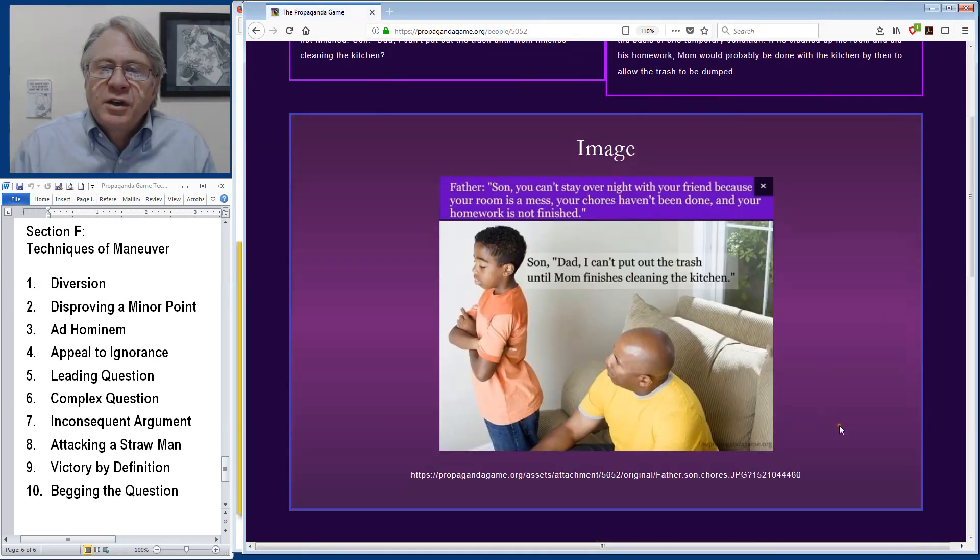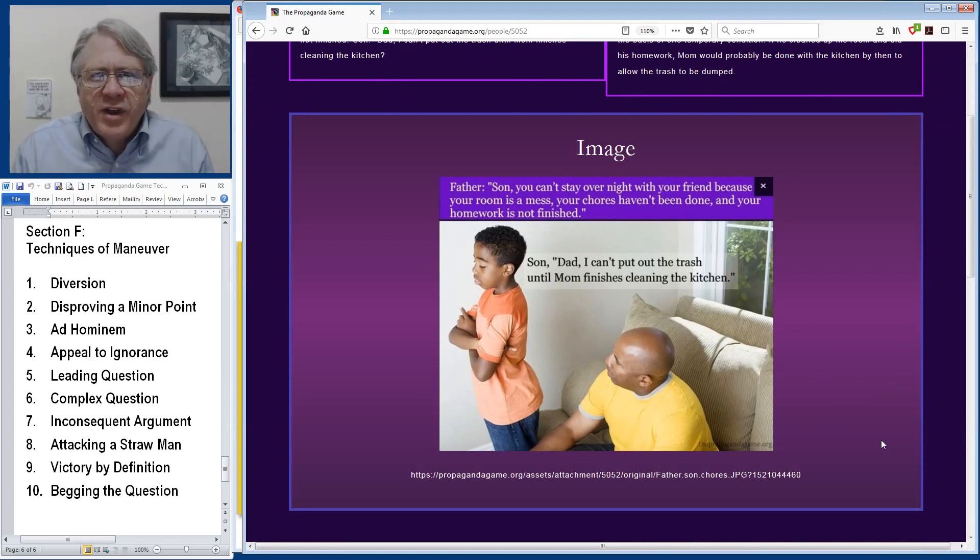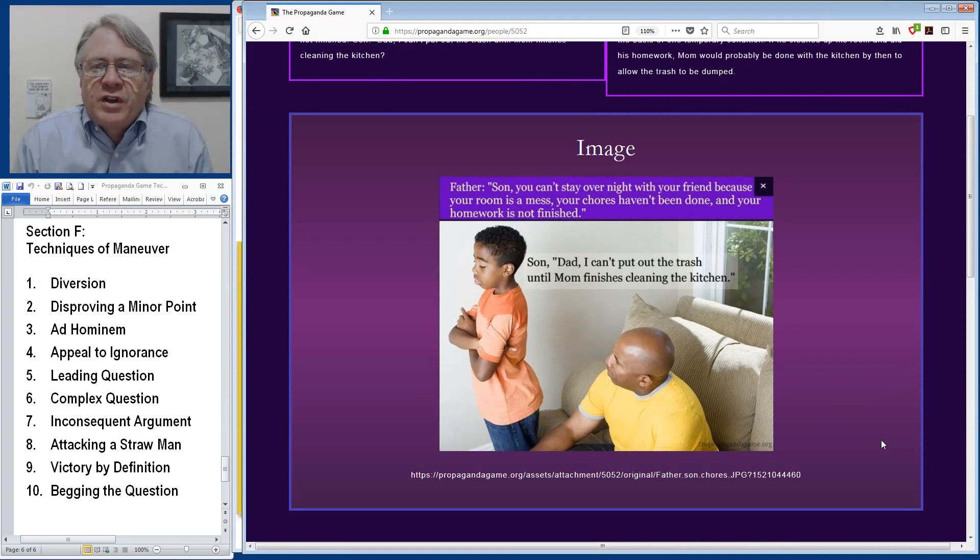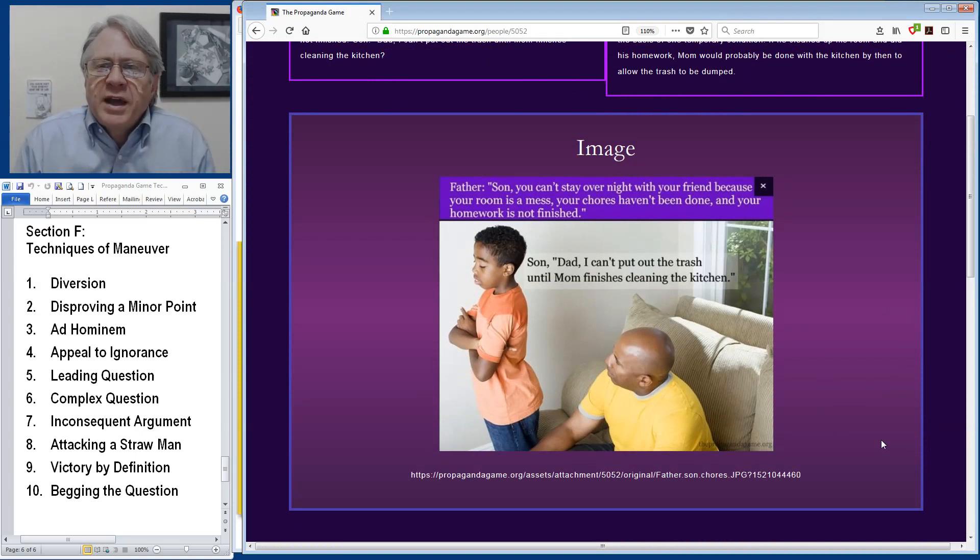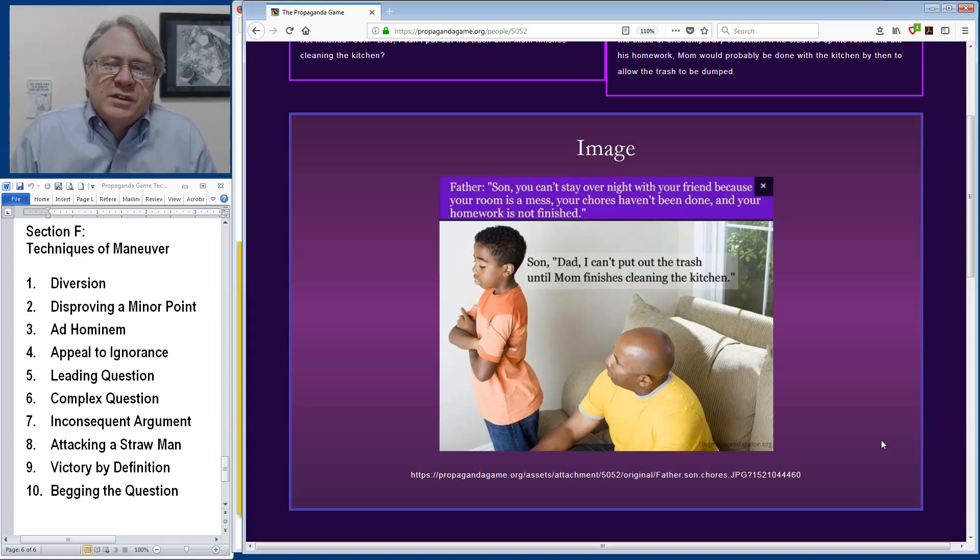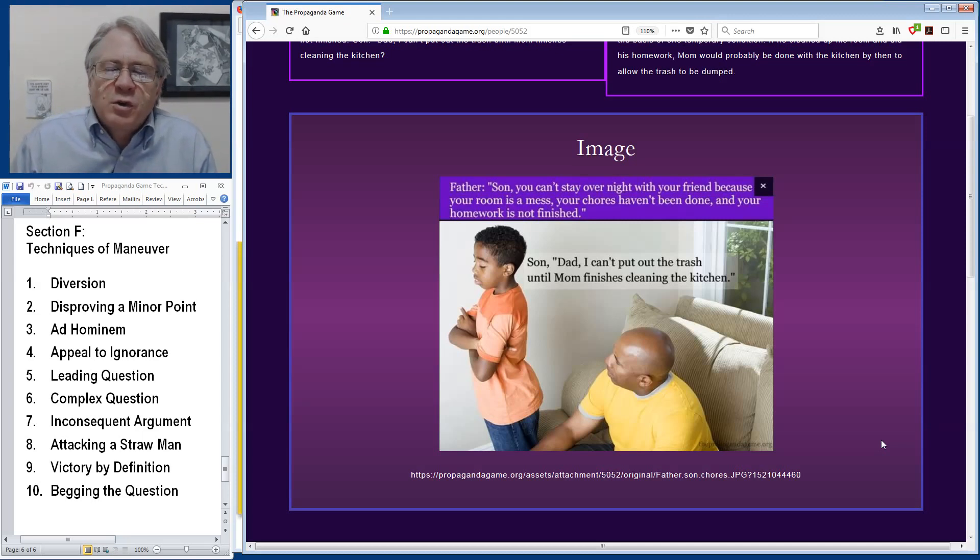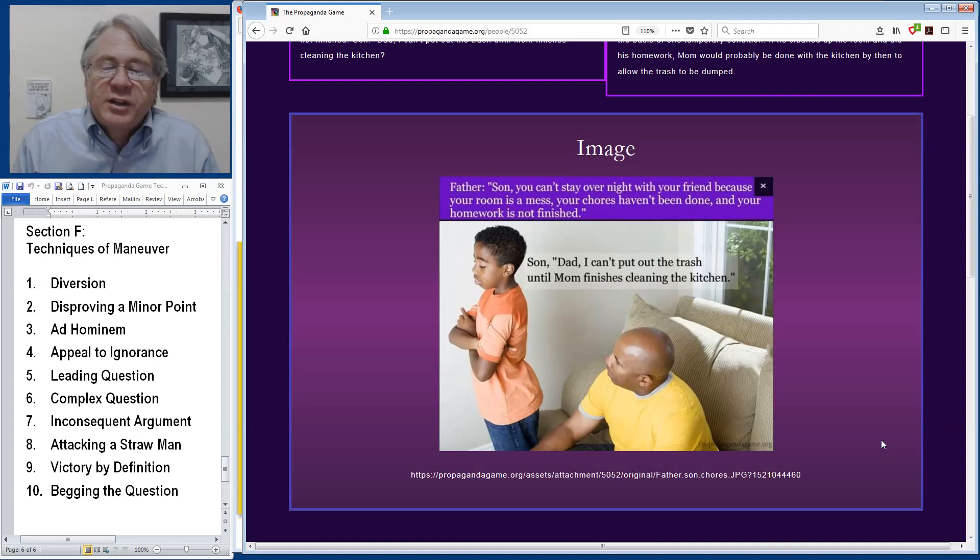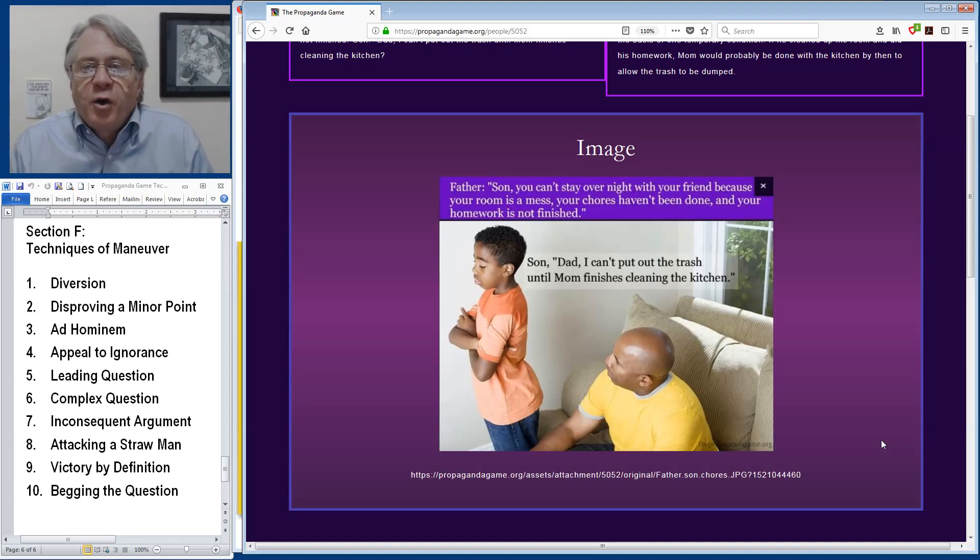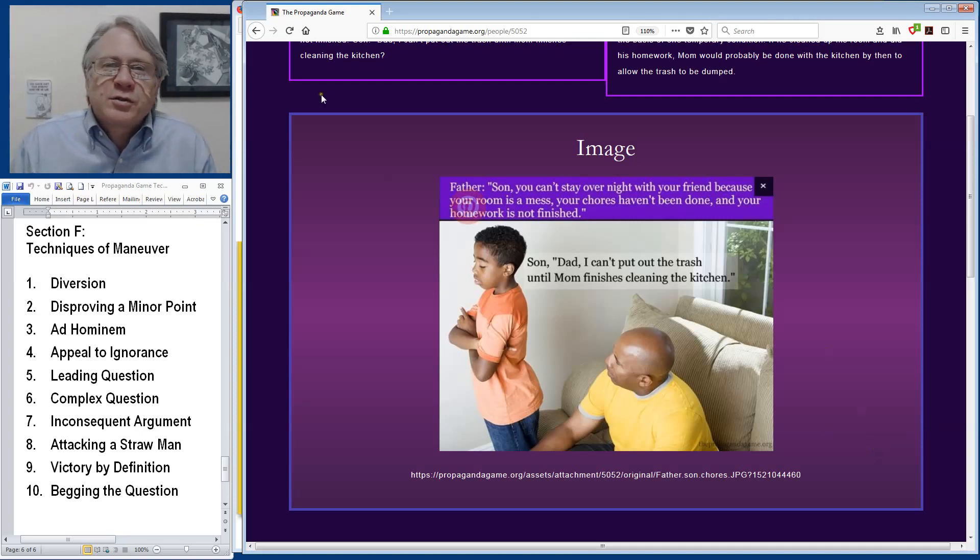In this interaction between a father and a son, the dad says, son you can't go stay overnight with your friend because your room's a mess, you haven't done your chores, and your homework's not finished. To which the son replies, dad I can't put out the trash till mom finishes cleaning the kitchen. This is obviously a minor point if he went and cleaned his room and finished his homework mom would probably be done with the kitchen and he could take out the trash. But he seizes on that one minor point hoping that this will refute the entirety of his dad's argument and that he will be allowed to go stay with his friend.